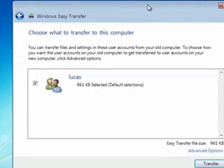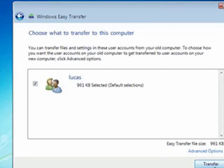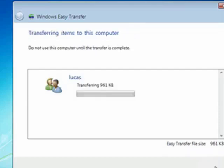It's choosing what to transfer to this computer. It has the size. So, we just say Transfer, and it's transferring the data from our XP machine onto our new install of Windows 7.